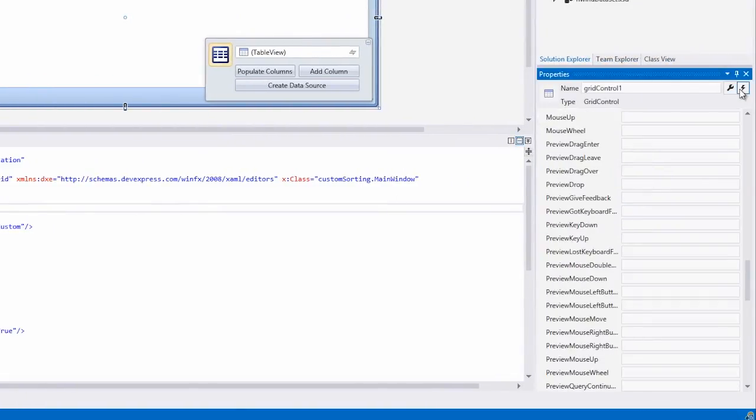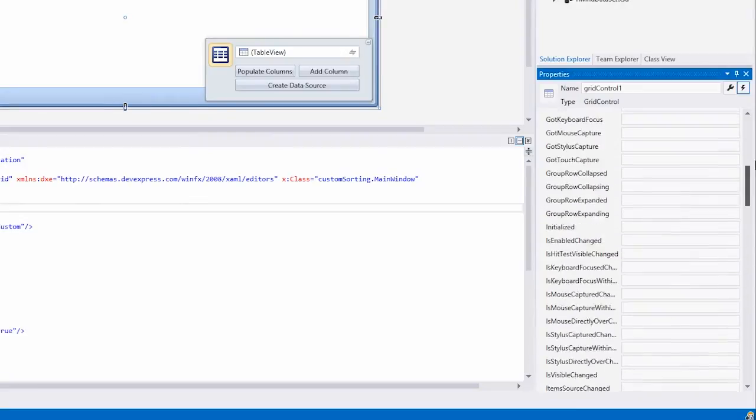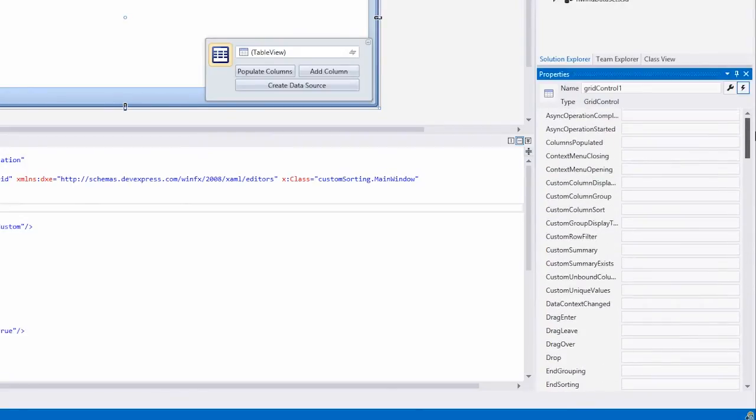Then I switch to the events and assign the grid control to the custom column sort event.